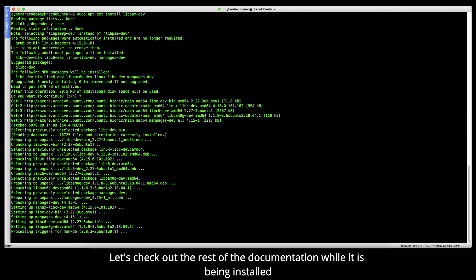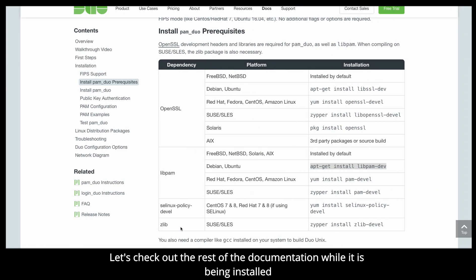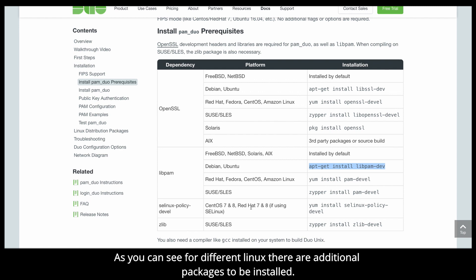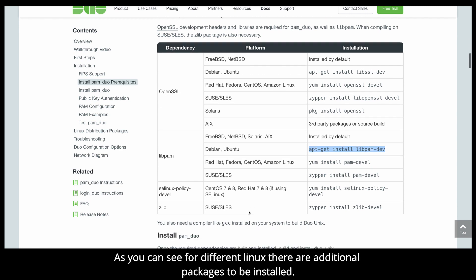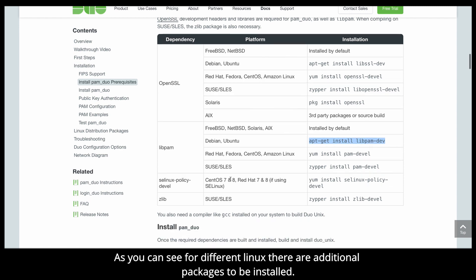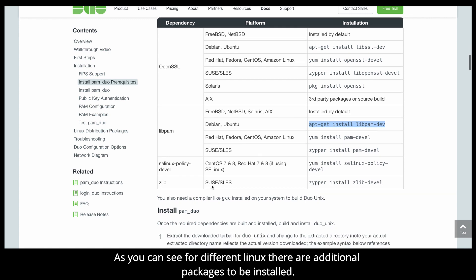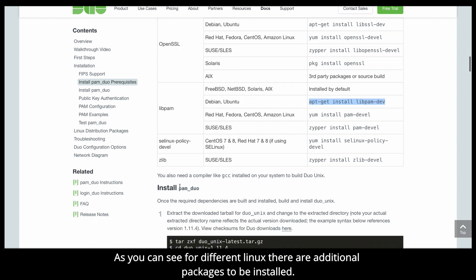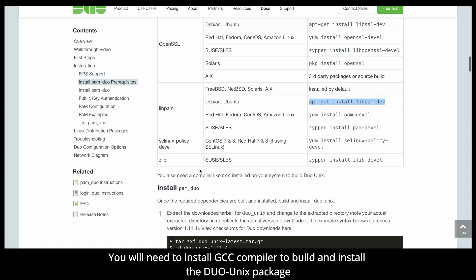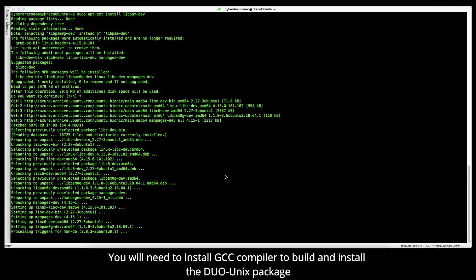Select yes to install the packages. Let's check out the rest of the documentation while it is installing. As you can see, for different Linuxes, there are additional packages that you need to install. For example, SELinux for CentOS 7 and Red Hat. If you are using SUSE or SLES, you need the zlib library as well. You will need to install the GCC compiler as well to make sure that we can build and compile the Duo package.